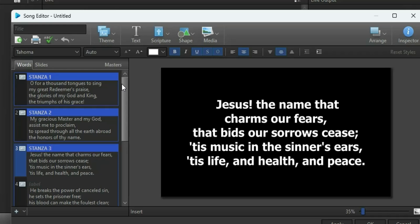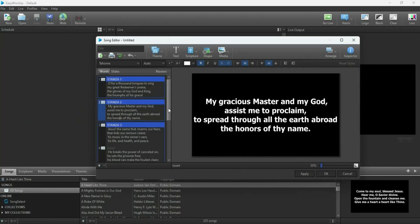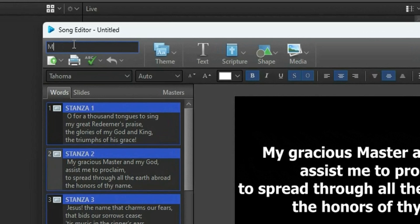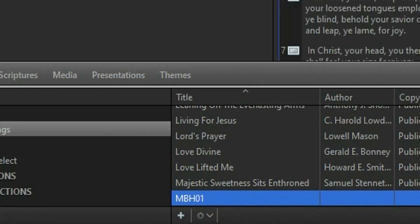You can do the same for verses. So when someone says 'give me Methodist Hymn 155, third stanza,' you can easily locate it and project it. Or 'Methodist Hymn 1, second stanza' — you can quickly find and project it. After you're done, give the song a name like 'Methodist Hymn Book 01,' save it, and apply. You can see it's been saved and the hymn is displaying nicely.